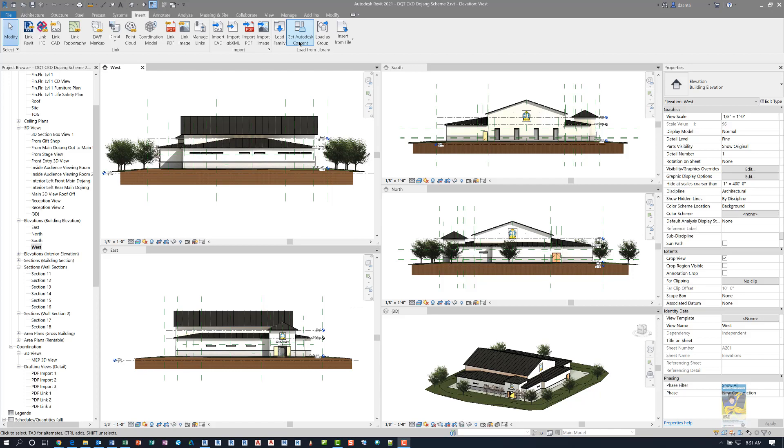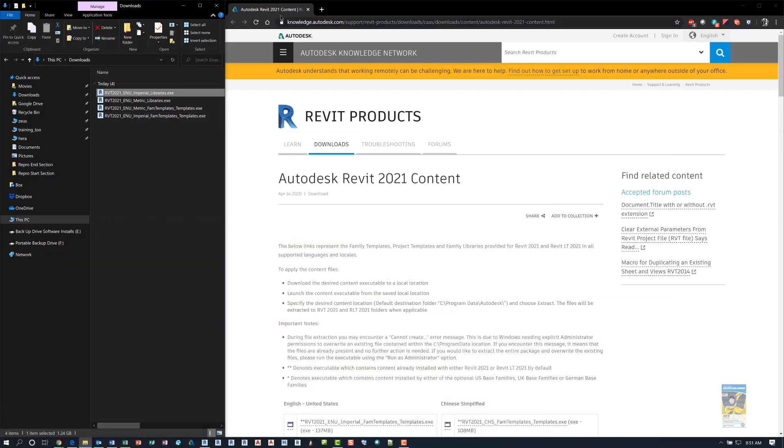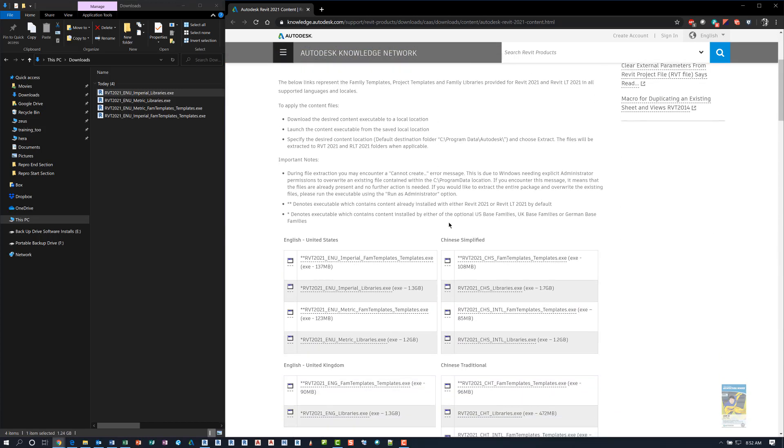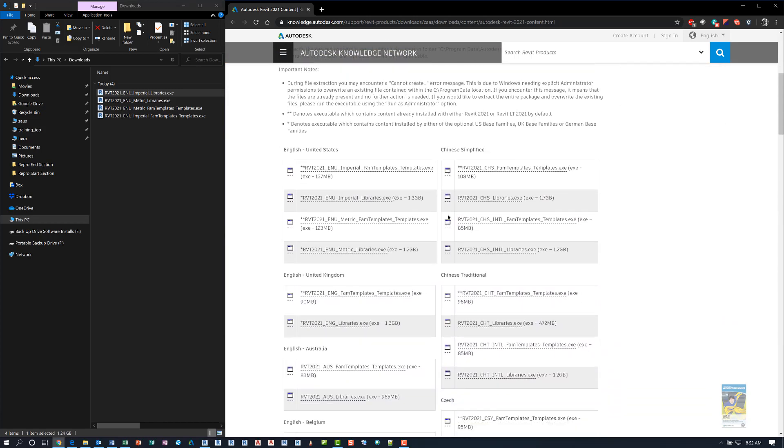When you click this icon, it takes you to a website for Knowledge Base AKN and it says Autodesk Revit 2021 Content. It gives us the ability to get to this site so we can download the Imperial and or Metric or International Libraries, whichever location you are from.